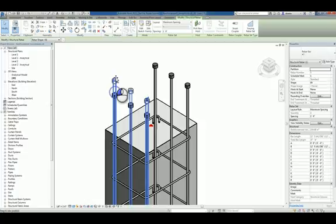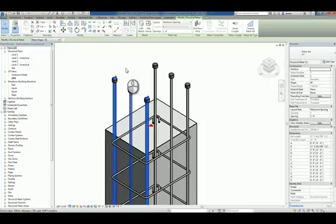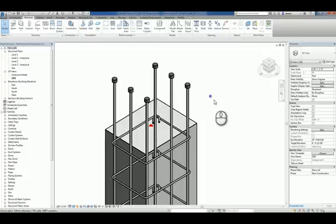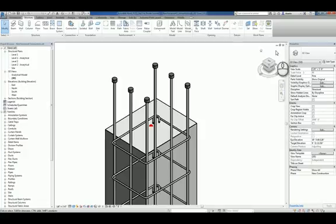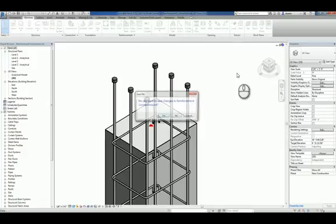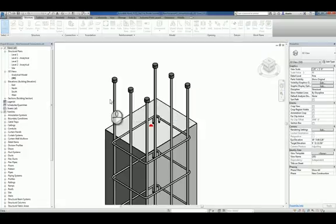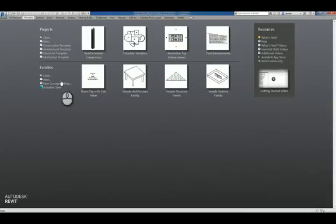And again, if you click and adjust and move the rebar, those ends will also stay put. Another what's new feature in Revit 2017 for structural purposes is variable rebar distribution. So let's go ahead and close this file and open up another file.